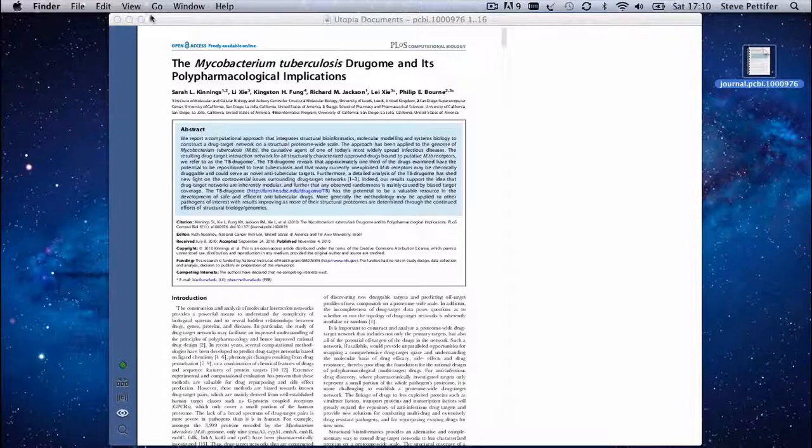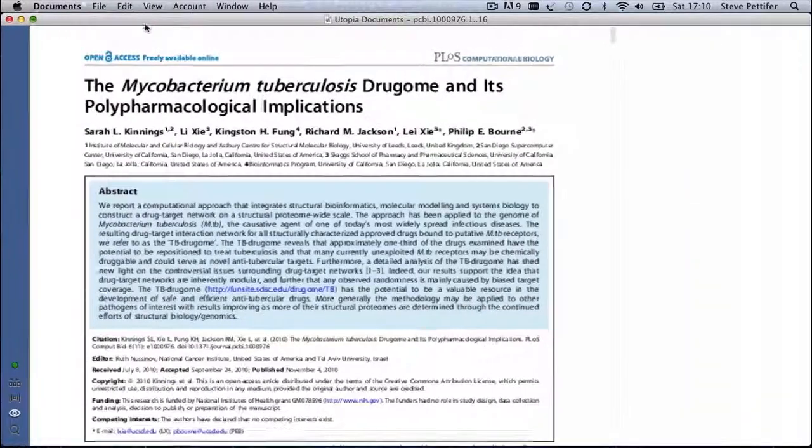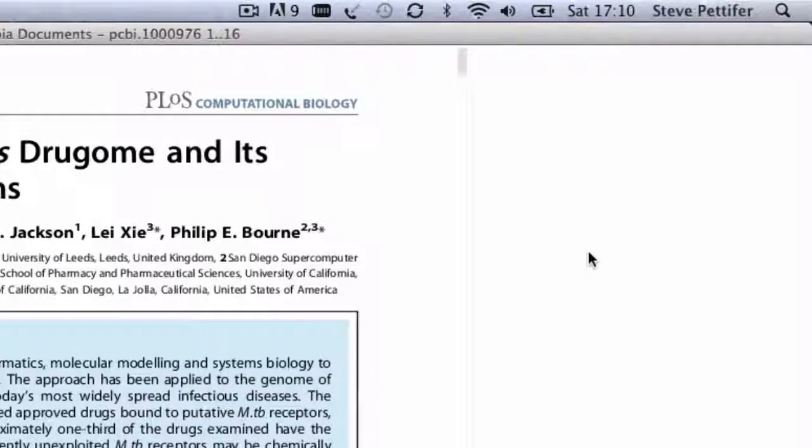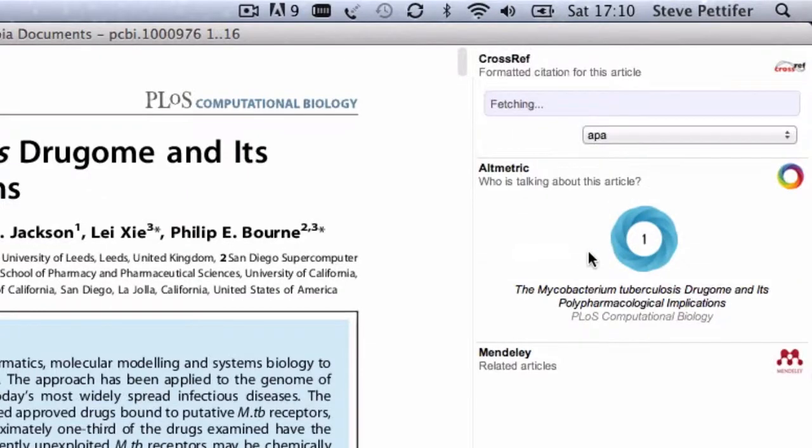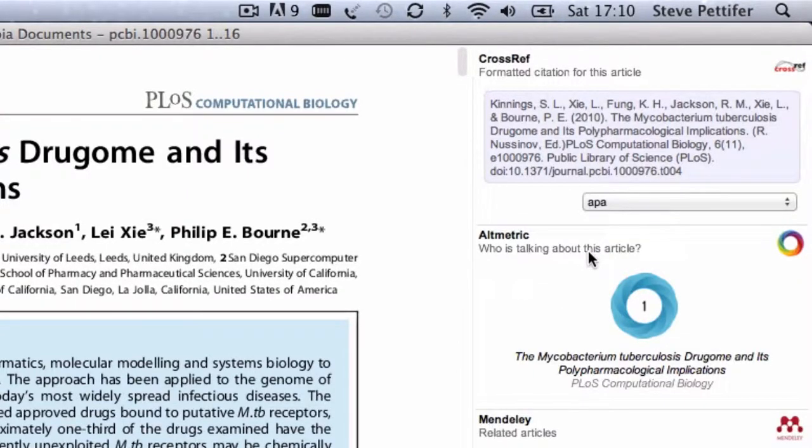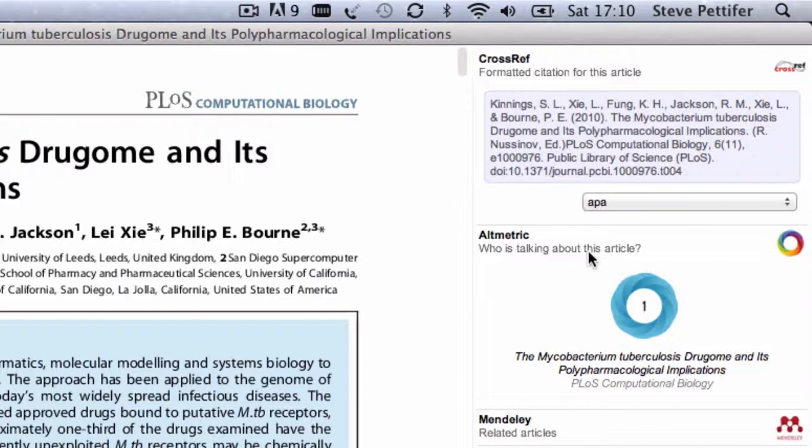The first thing you'll notice that's rather different from other PDF readers is this panel on the right, the sidebar. This is where additional information appears that relates to whatever you're reading. It can take a few moments for things to start appearing.